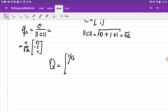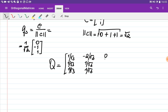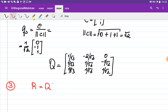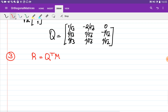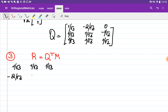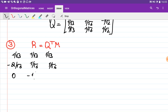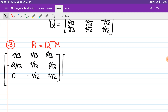So the Q matrix has columns Q1, Q2, Q3: first column [1/√3, 1/√3, 1/√3], second column [-2/√6, 1/√6, 1/√6], third column [0, -1/√2, 1/√2]. In step 3, we find R = Q^T × M, so we transpose Q: the rows of Q^T are [1/√3, 1/√3, 1/√3], [-2/√6, 1/√6, 1/√6], and [0, -1/√2, 1/√2].